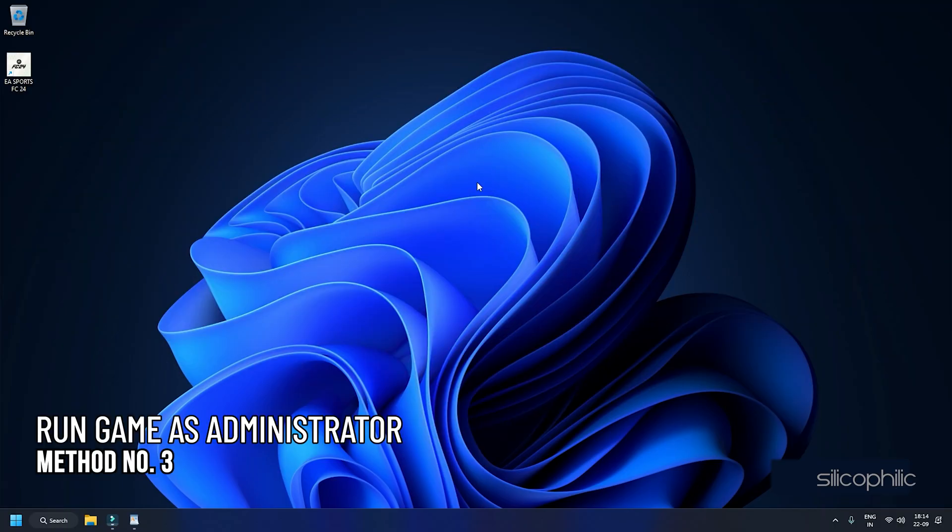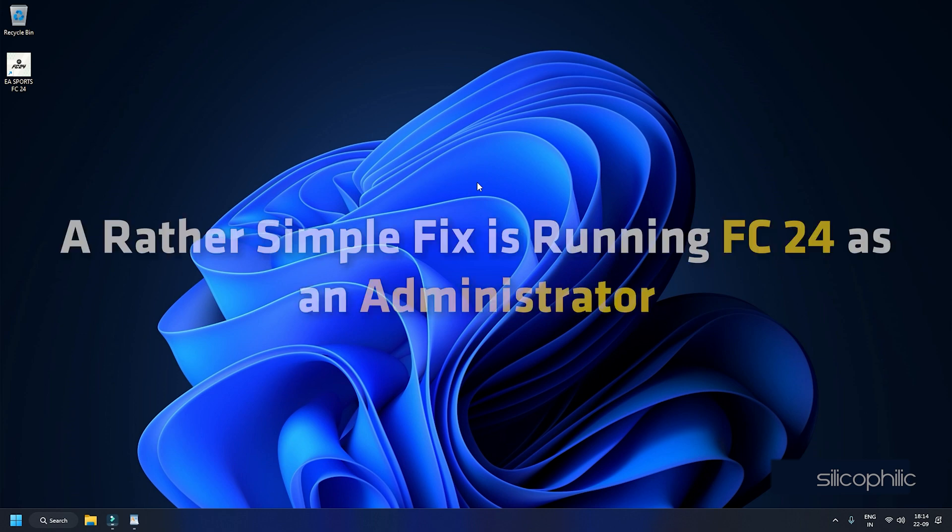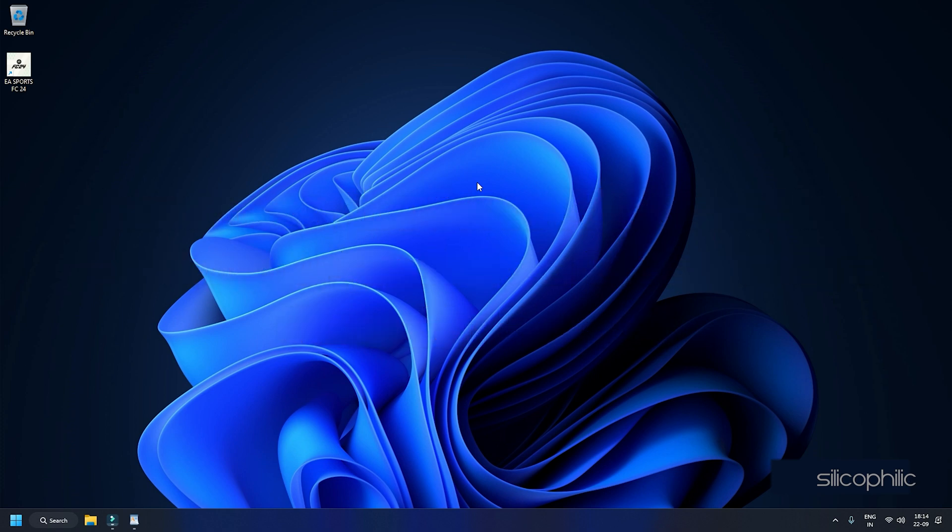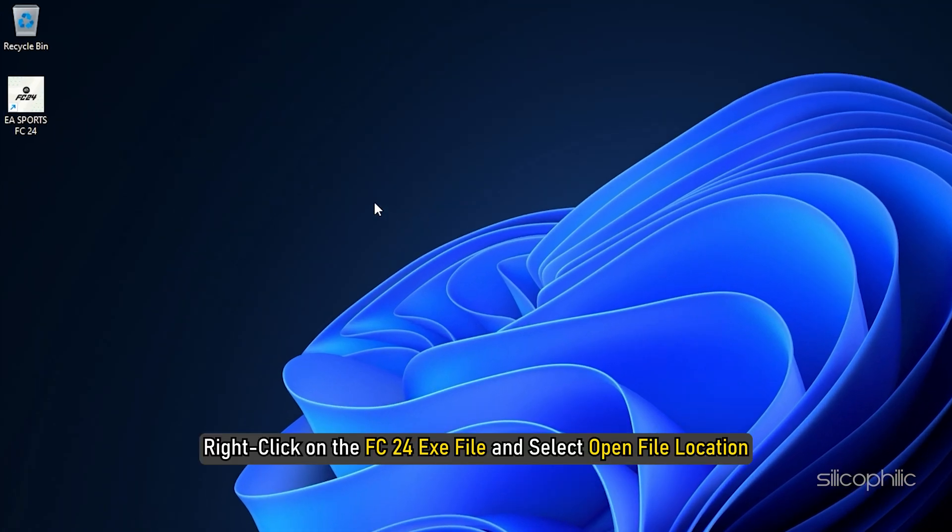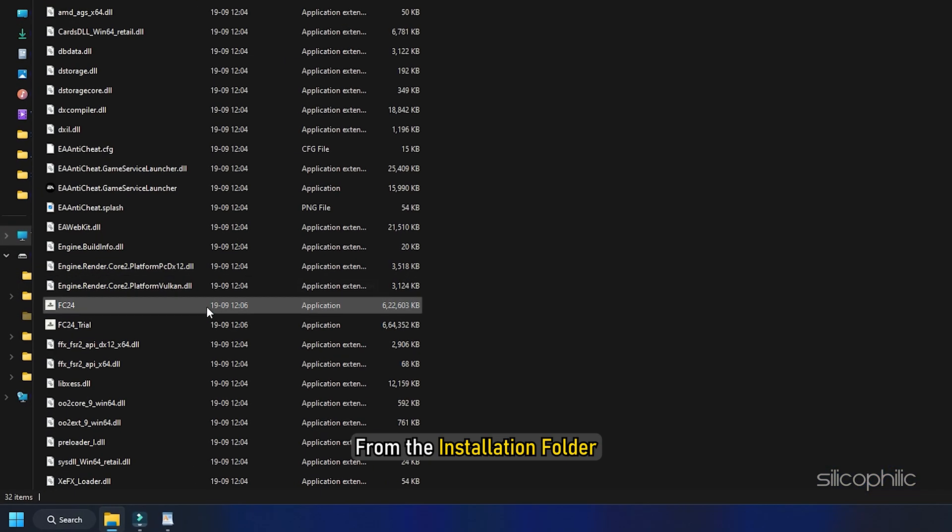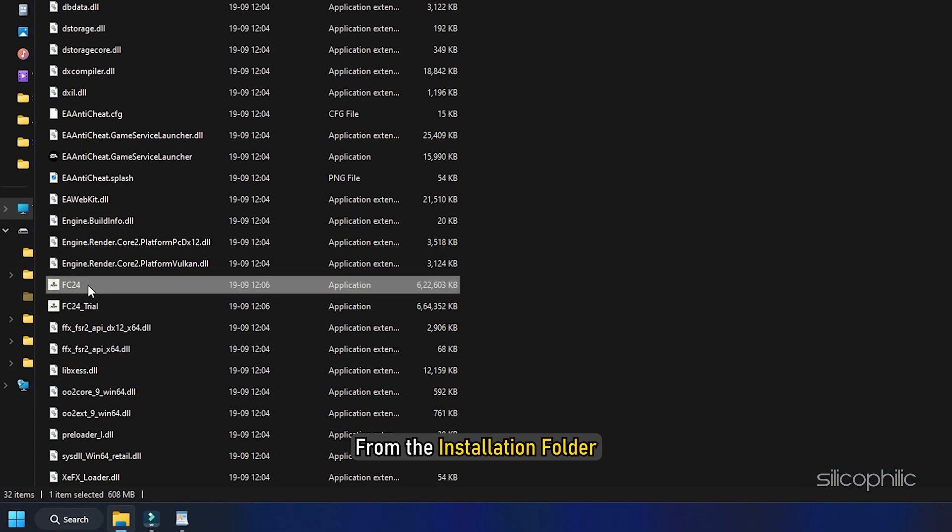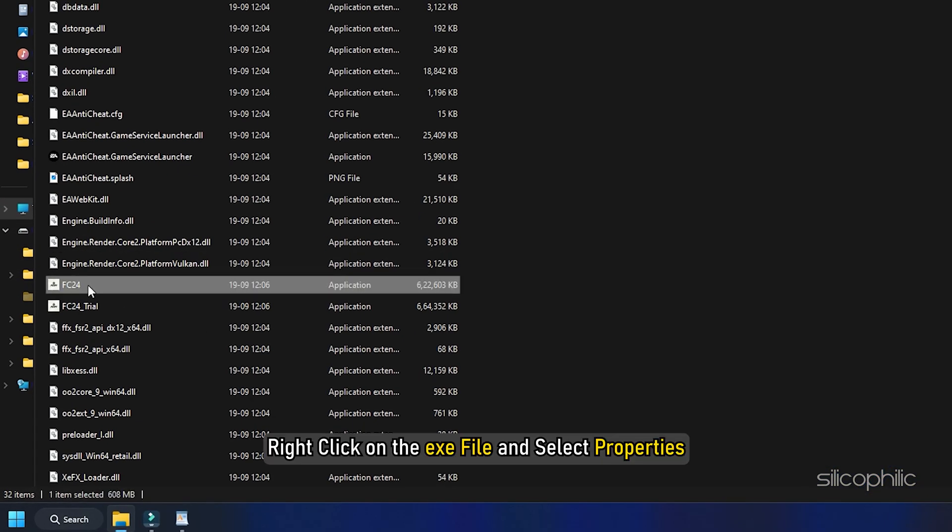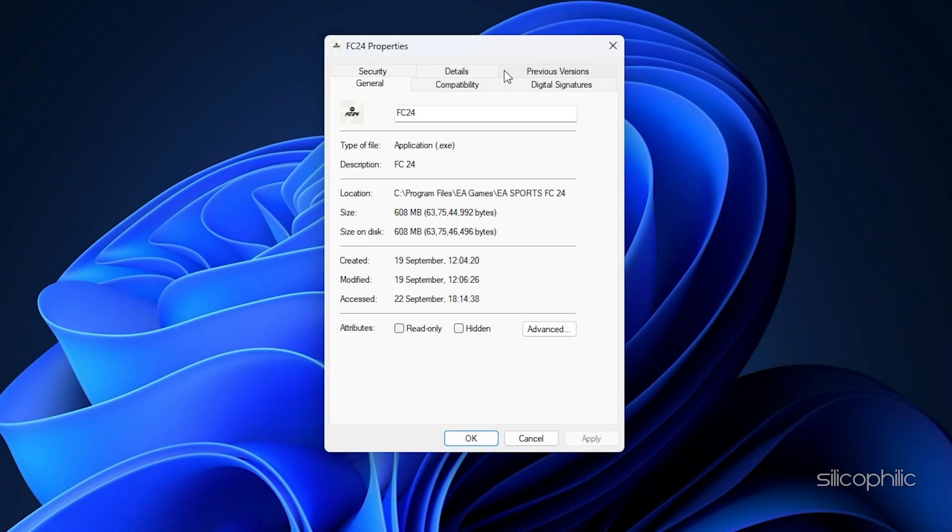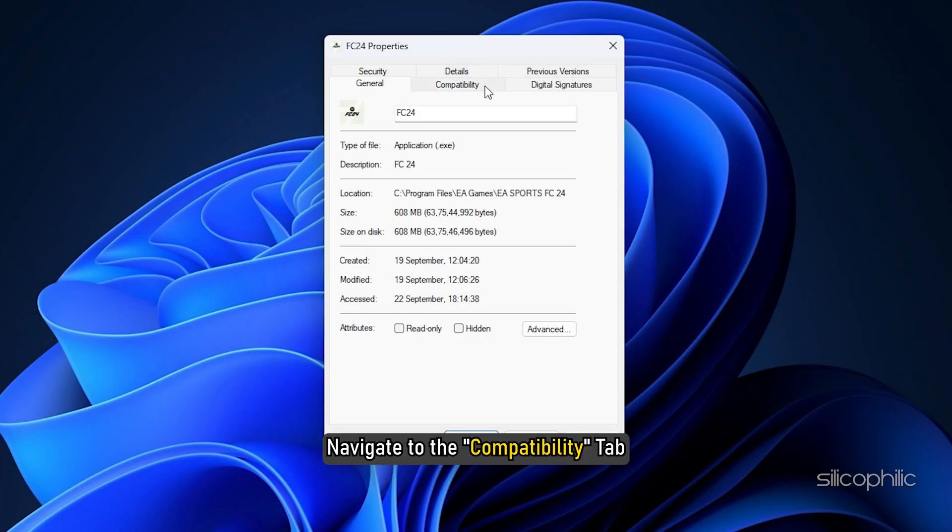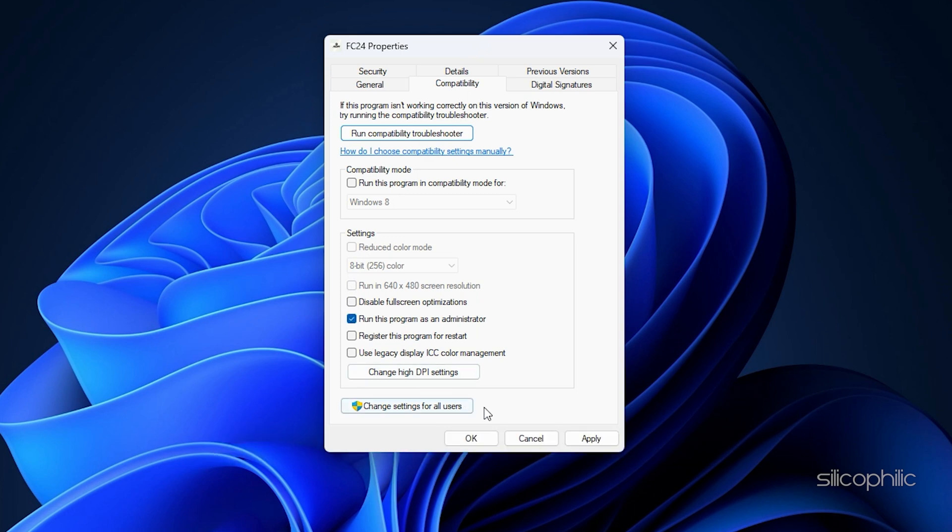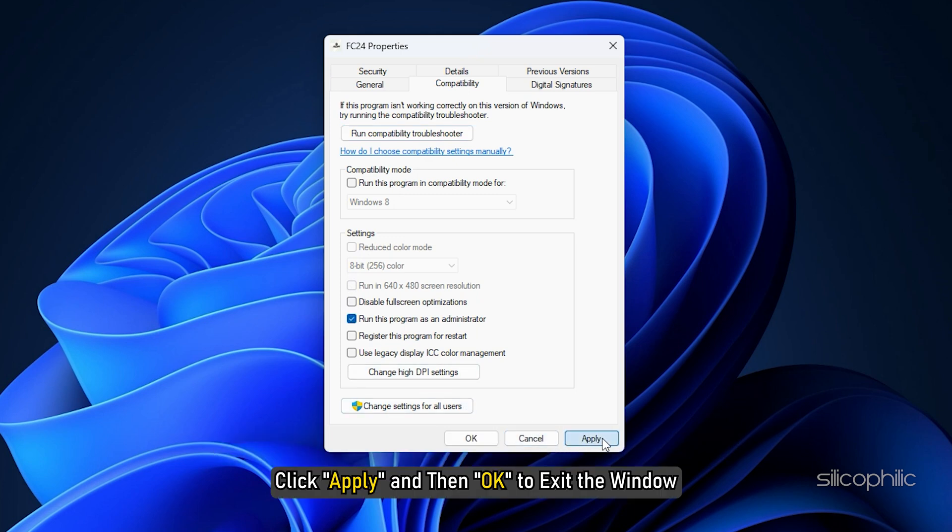Method 3: Run FC24 as an Administrator. A rather simple fix is running FC24 as an Administrator. Sometimes, the game might not have the correct permissions to run with the controller properly. Right-click on the FC24 EXE file and select Open File location. From the Installer folder, right-click on the exe file and select Properties. Navigate to the Compatibility tab. Check the option next to Run this program as Administrator. To apply this new choice, click Apply and then OK to exit the window.